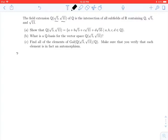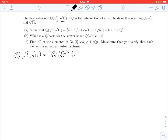The first thing we notice is that ℚ adjoined √5 and √11 is the same thing as if I first adjoined √5 to ℚ, and then adjoined √11 to that. It could be the case that √11 is already in this field, so let's try to rule that out.